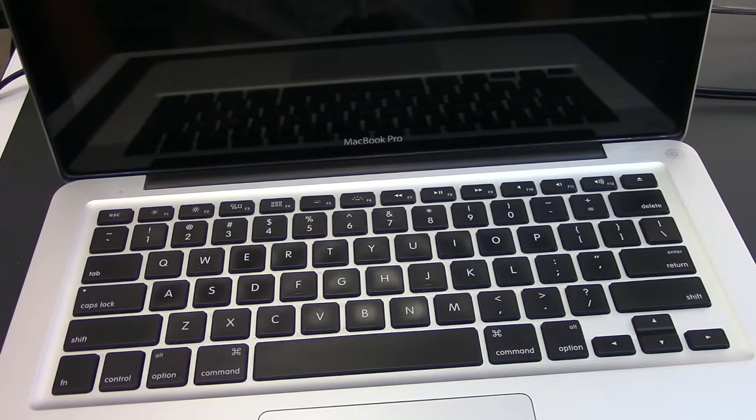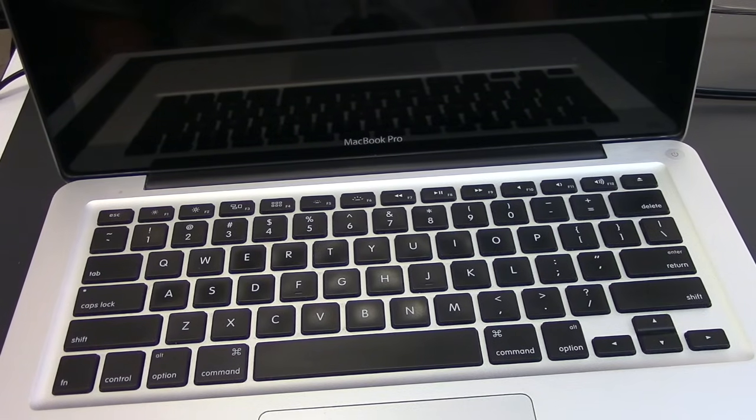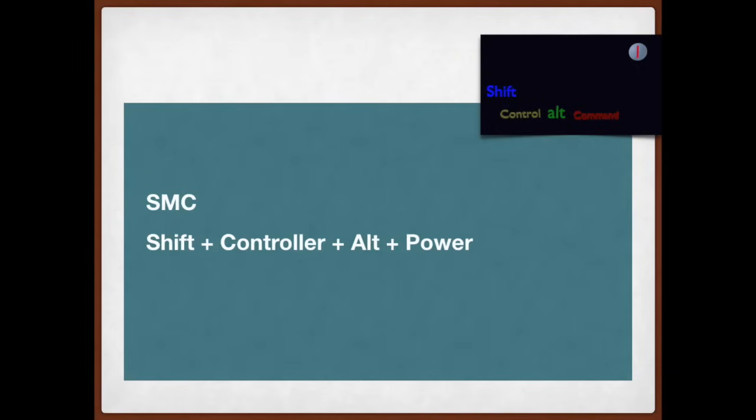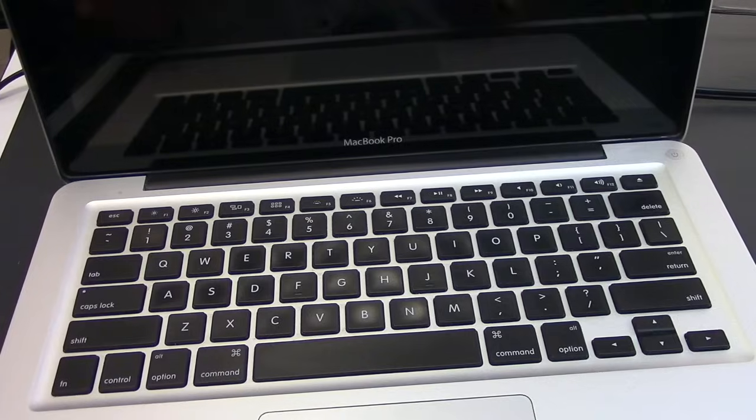First, we would probably need to reset the System Management Controller of the computer. That is responsible for the display lid, the battery, the keyboard lights, and so on.